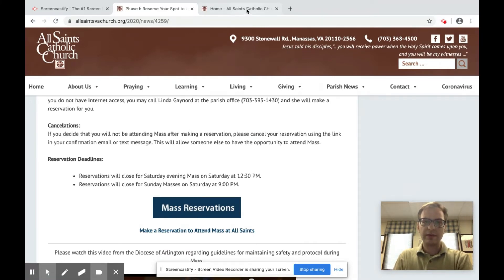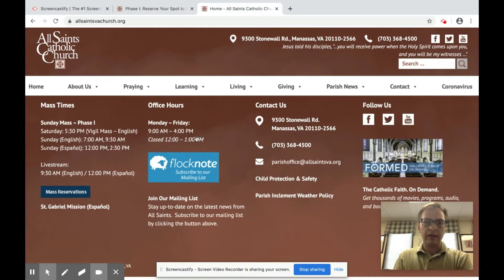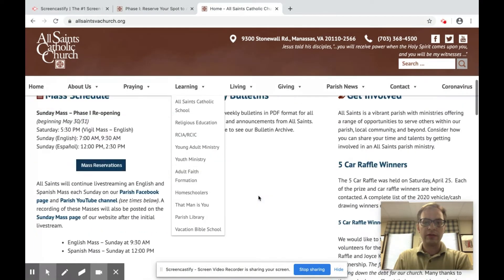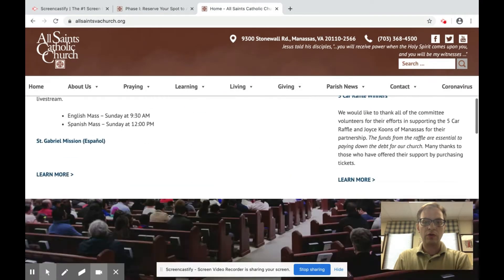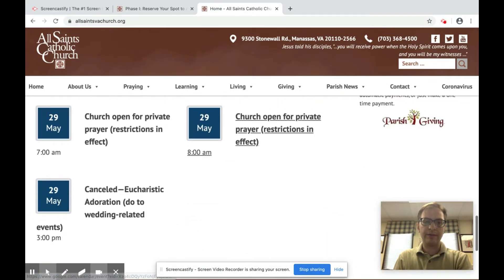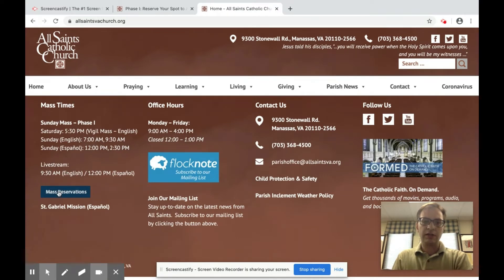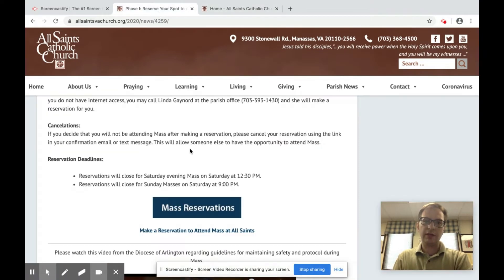The second way to find this button is on our home page. If you go right to the home page and you scroll all the way down to the bottom where our mass schedule is during phase one, you can click on the mass reservation button and it will bring you to the same screen.